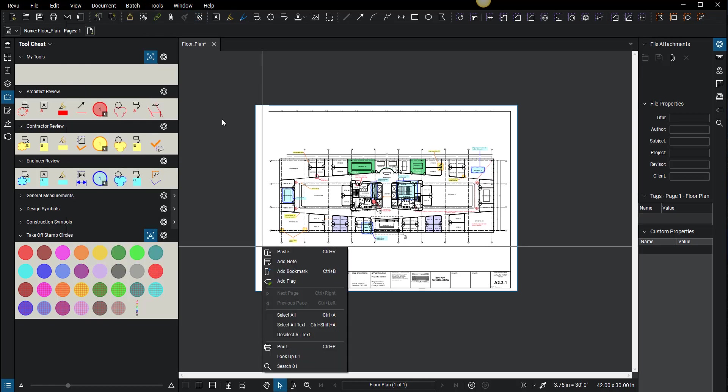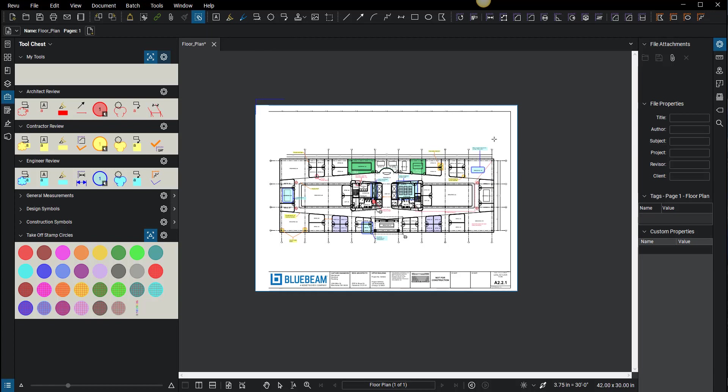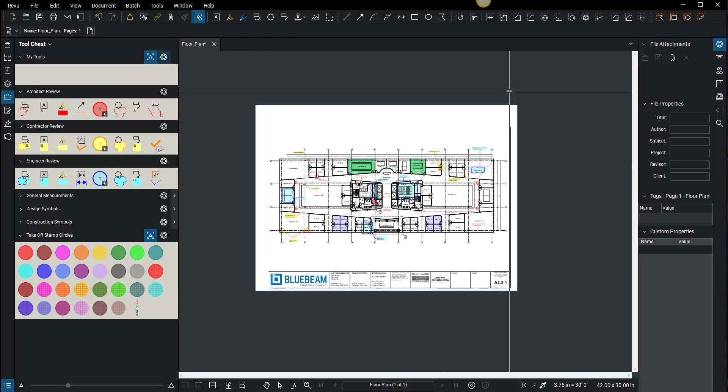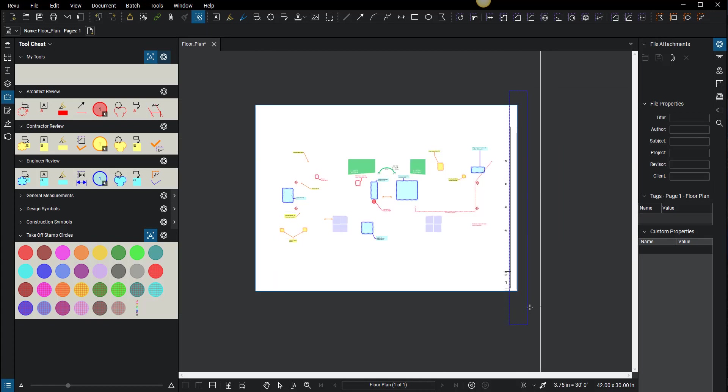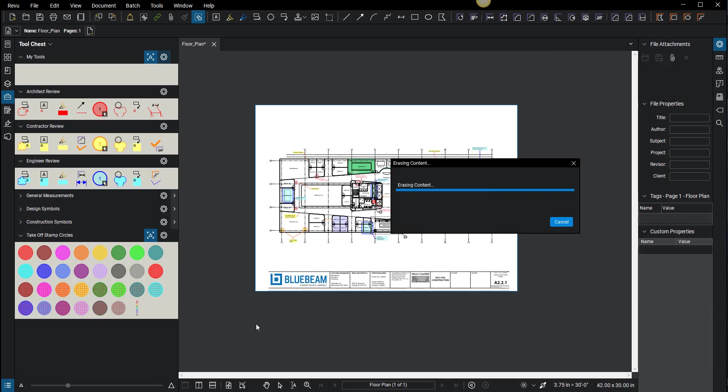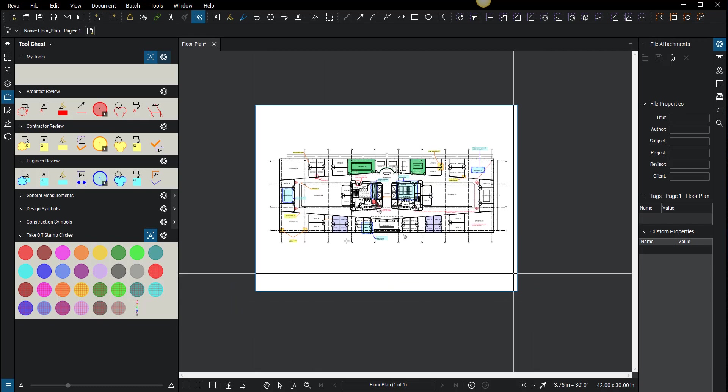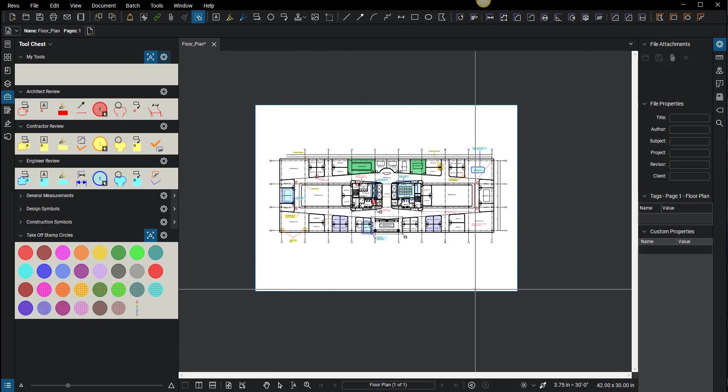Pinning the erase icon is really good for quick access. Let's say I want to erase the border of this document—I don't know why anyone would want to do that—but let's say I want just the floor plan to be clean, and then maybe I want to snapshot this floor plan and put it somewhere else. I'm just showing you some of the features.